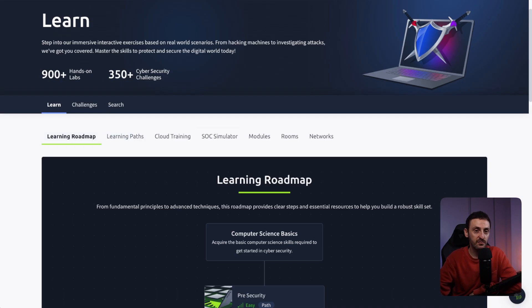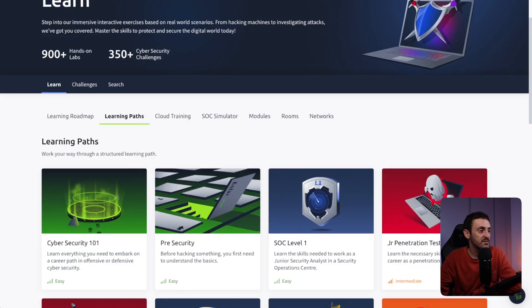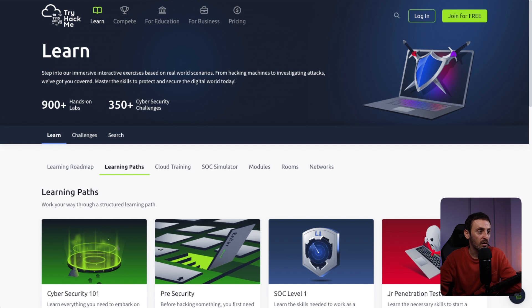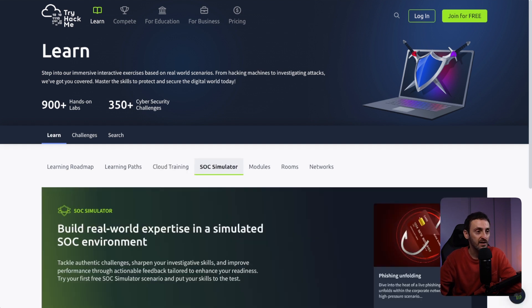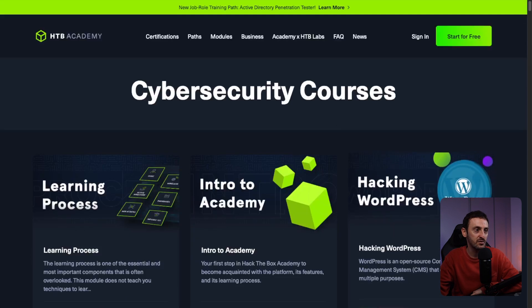Project number six is two platforms you've definitely heard of: TryHackMe and HackTheBox. TryHackMe offers a lot of free training with a learning roadmap and learning paths for things like red teaming or security engineering, plus cloud training and a SOC simulator. HackTheBox is another platform with lots of free cybersecurity courses broken up into learning paths and modules. Both have free and paid versions. If I was starting again, I would do TryHackMe first and then HackTheBox.